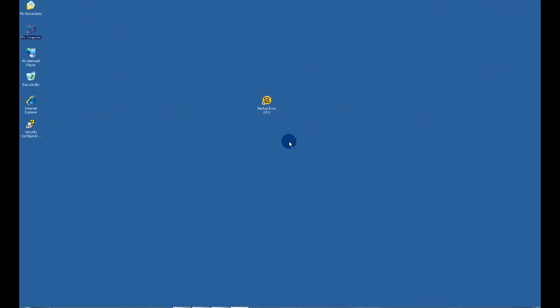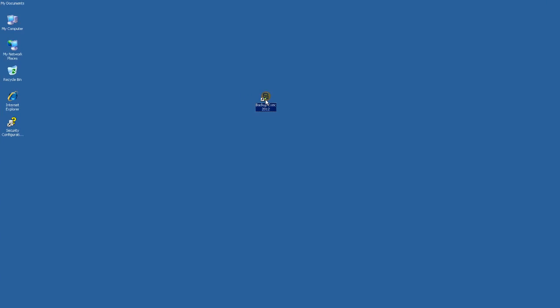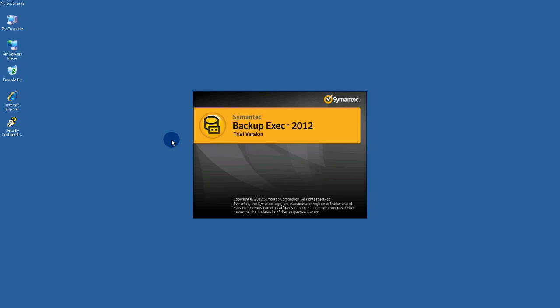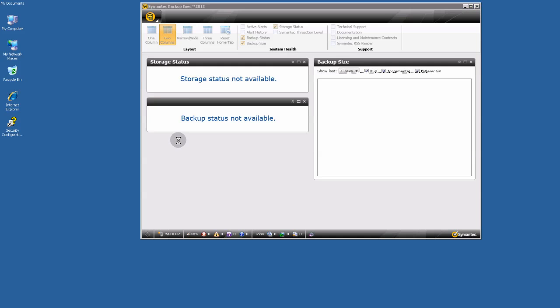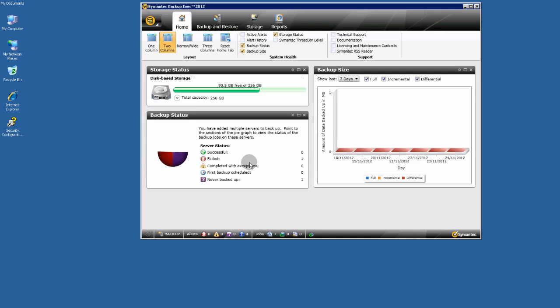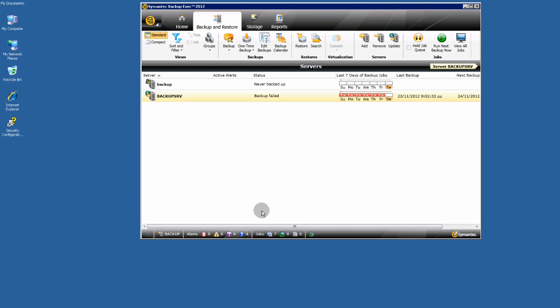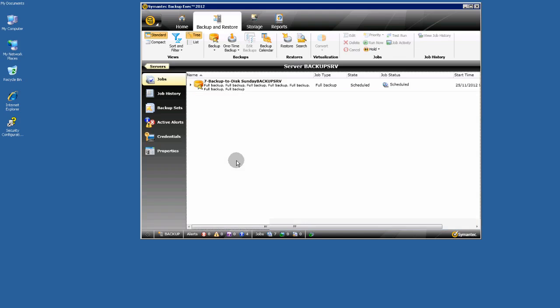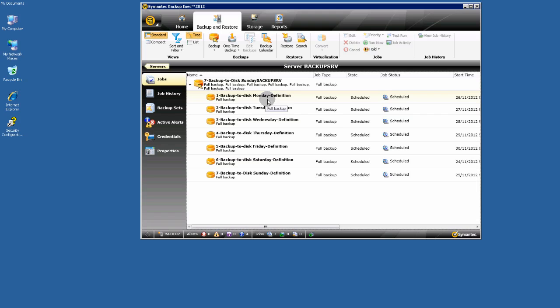Let's see what happened after upgrading. BackupExec 2012. As you see here, a new interface. Let's go to Backup and Restore. Choose your server. What you want. As you see here, my backup to disk folder jobs are still here.